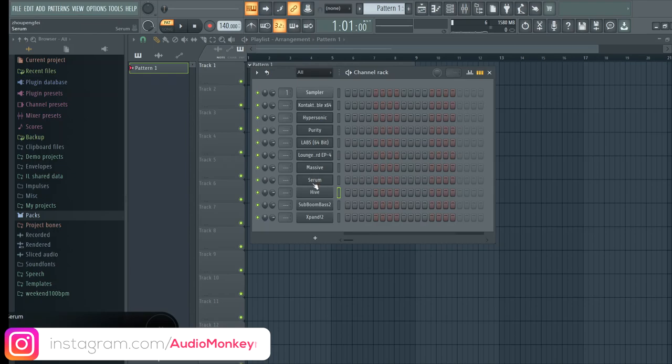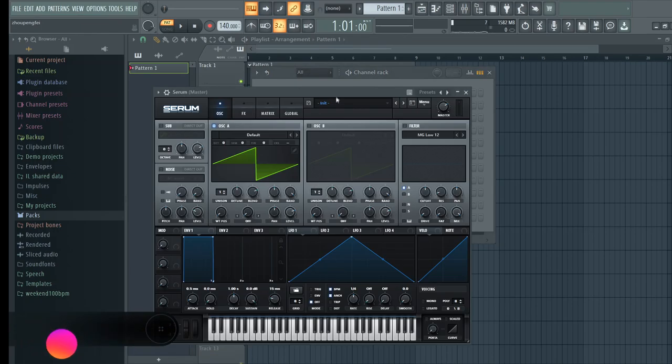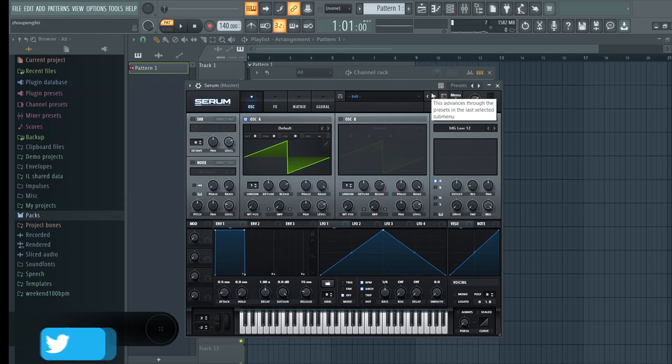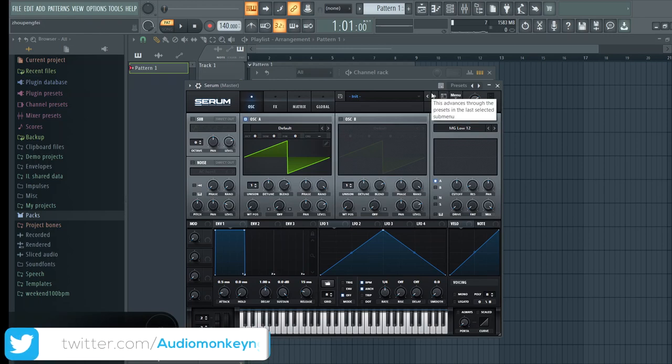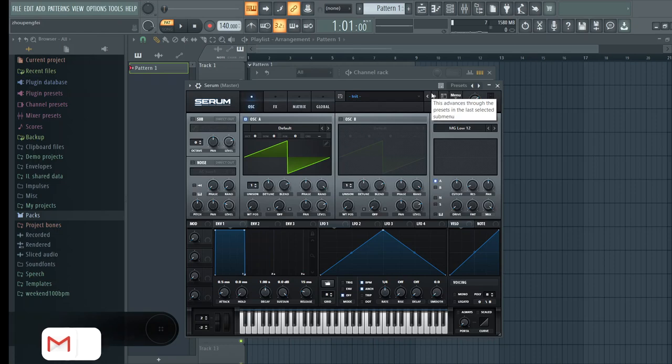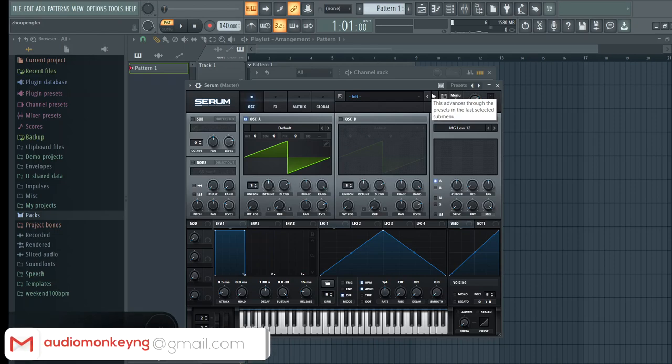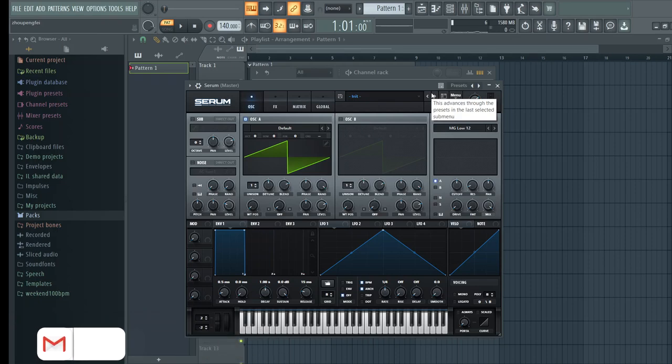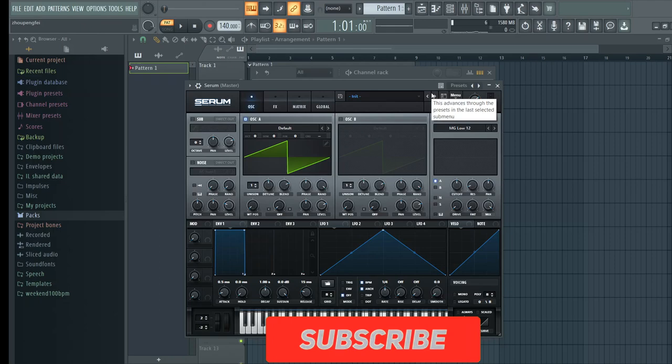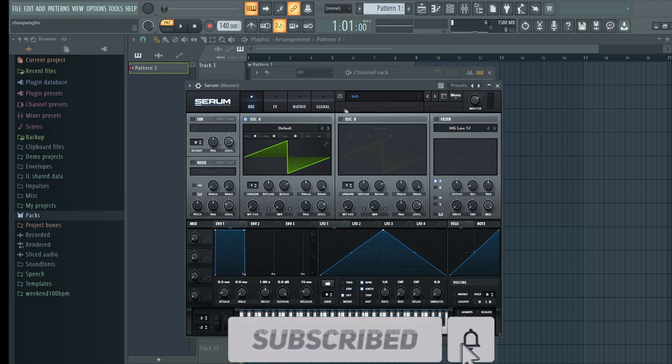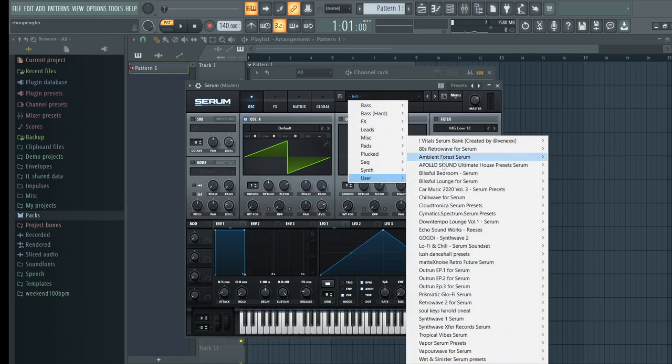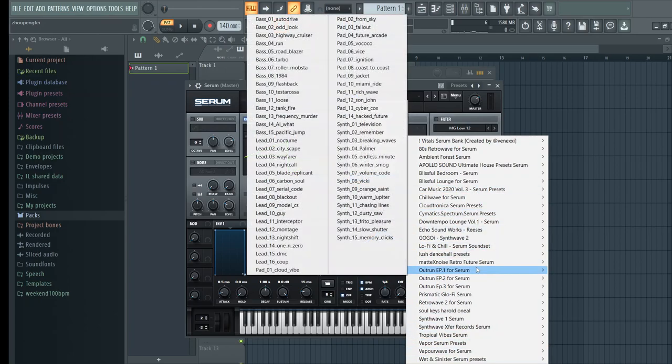This is Serum. I love Serum. This is probably, this and Kontakt, probably my two favorite VSTs right now. I love Serum because it's straight to the point. There are a whole lot of quality sounds in the default library that comes with it, but there are also a lot of Serum banks that give you specific sounds. I have a lot of Serum banks that I use, as you can see, quite a number of them for different styles of music.